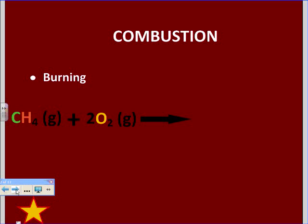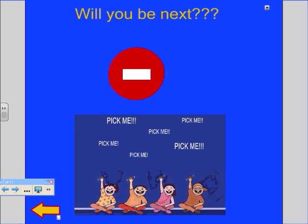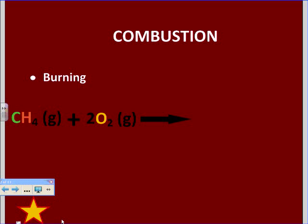Every single time a gas combines with O2, oxygen is going to form carbon dioxide and water. I'll just show you this answer because it's a little more complicated, but all you need to know is that it's always going to form CO2 and water.